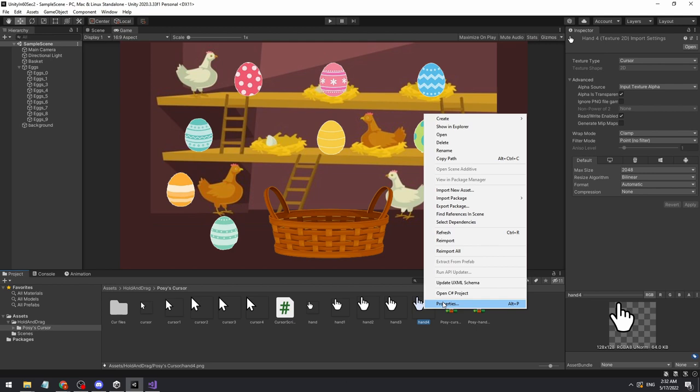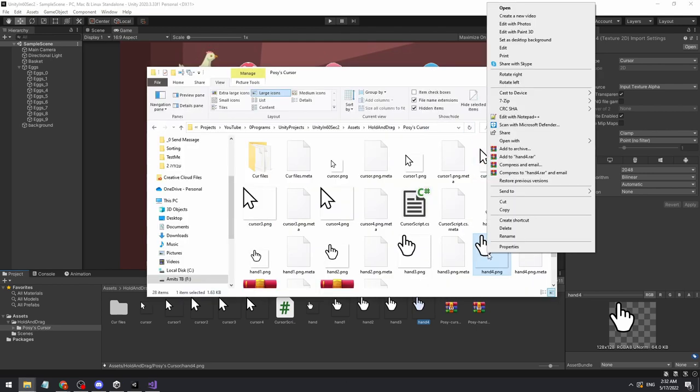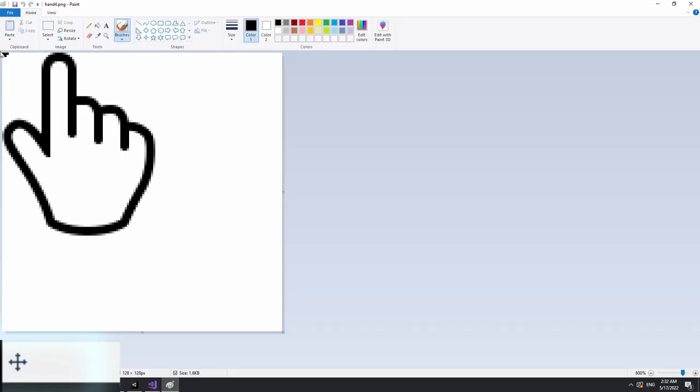To get our new cursor pointing position, right click show in explorer, and open the image in any photo editing software you would like. Hover over this position and see the x and y values. For us, it's 26-0.